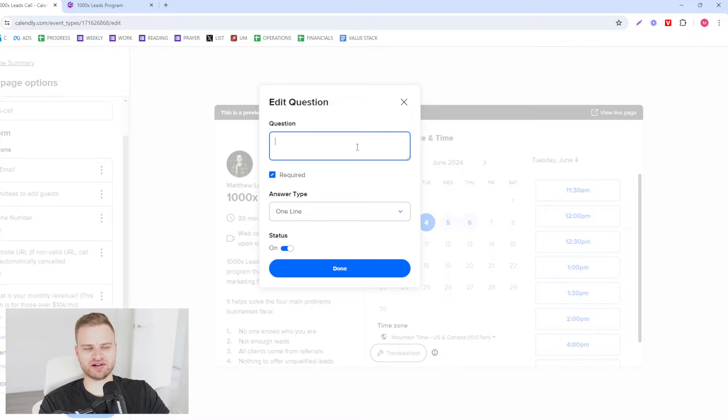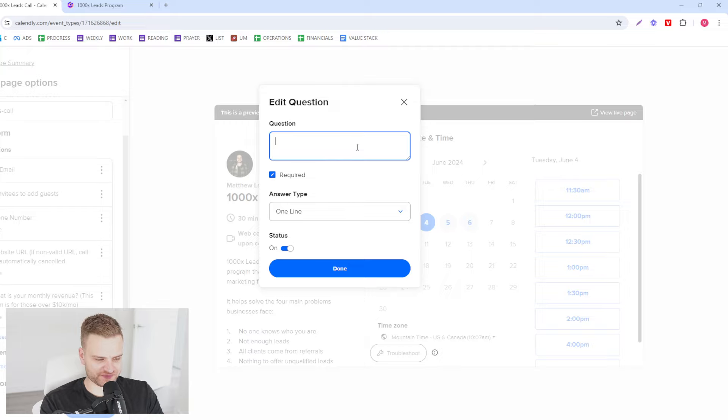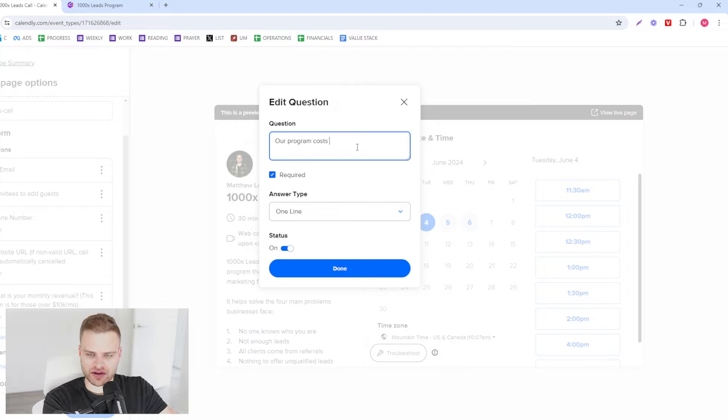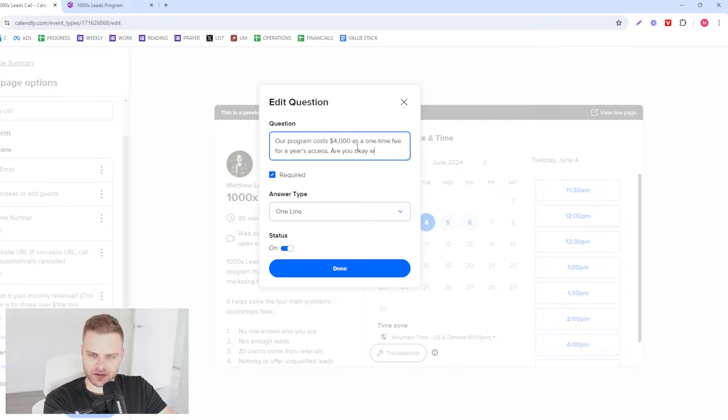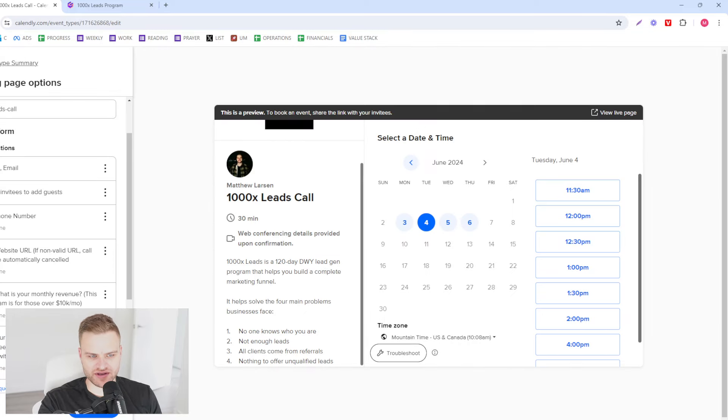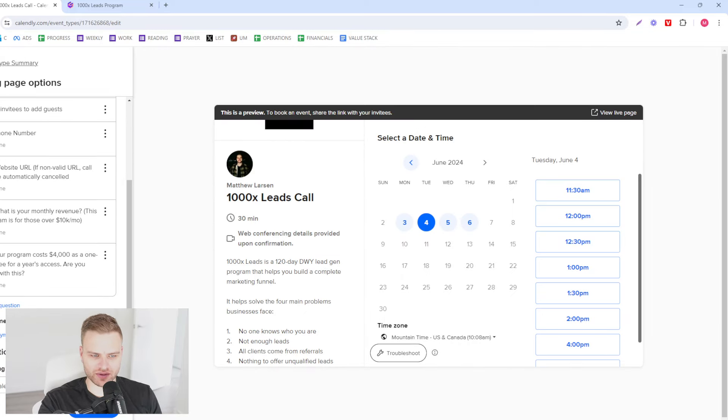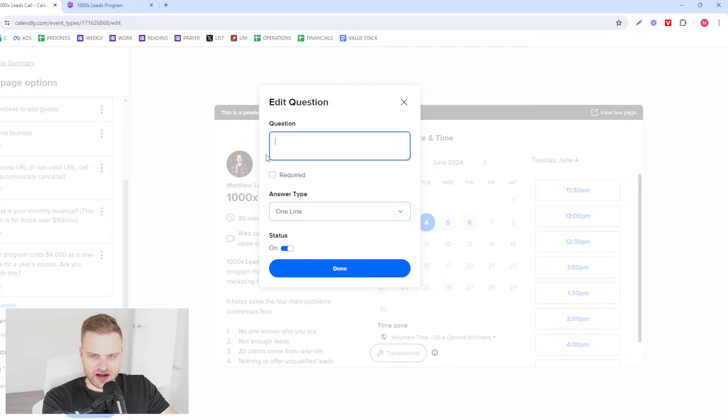So our program costs $4,000 as a one-time fee for a year's access. Are you okay with this? And they should say yes or not book a call.